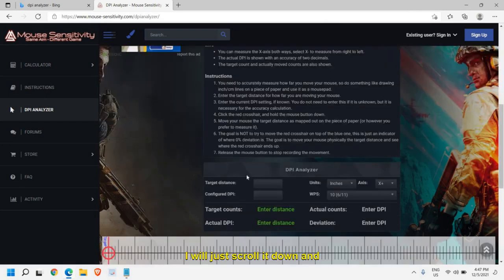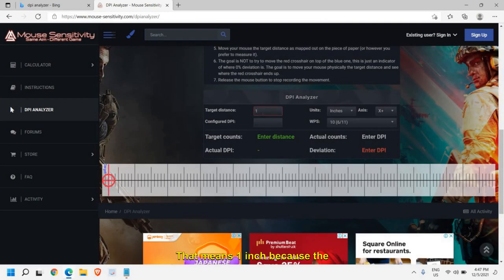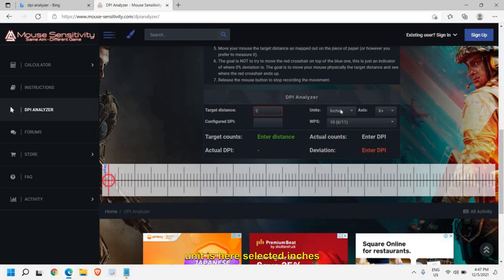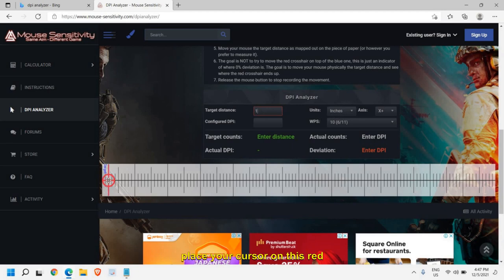It says find the true DPI of your mouse. Scroll it down and here in target distance, mention one, that means one inch because the unit is already selected as inches. Once you have done, place your cursor on this red icon and look at your mouse pad.